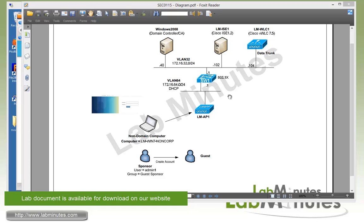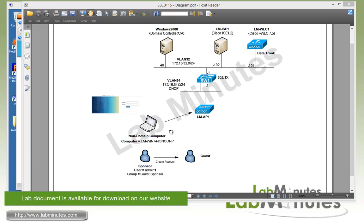For our lab topology, we have a Cisco ISE 1.2 with the IP of .102 on VLAN 32. At the same VLAN, we have our Windows 2008 domain controller at the IP of .40. We also have our wireless LAN controller running version 7.5 at the IP of .104. Our access point is connected to VLAN 64, getting an IP from DHCP, and this is the same VLAN we're going to be dropping our wireless user into. For our test machine, we have a non-domain computer running Windows 7, called Win7 NonCorp, that we'll be using to test our guest login.